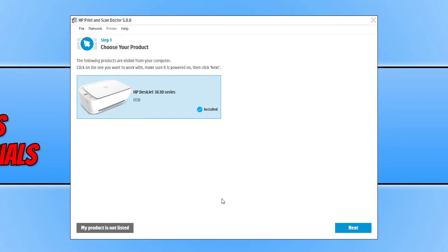As you can see, it's now detected my printer and it's also detected that it is plugged in using the USB. If your printer isn't displaying in the list, then you can select my product is not listed.